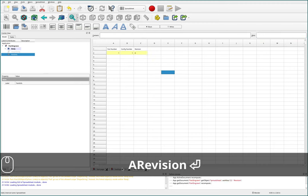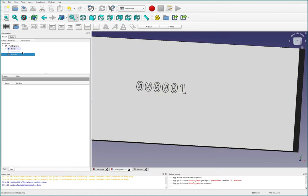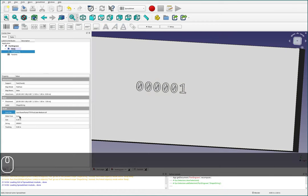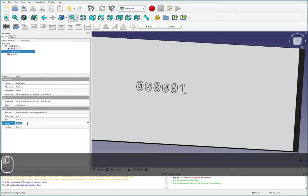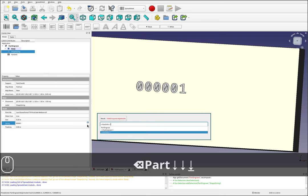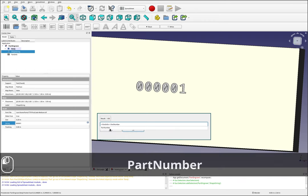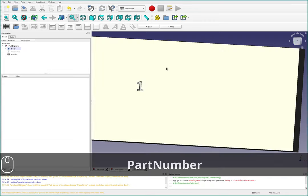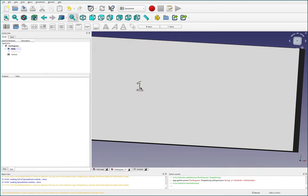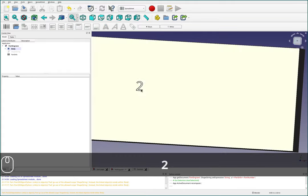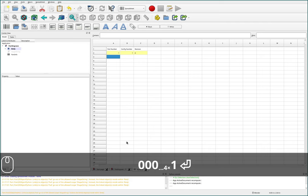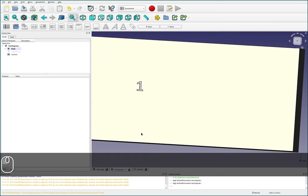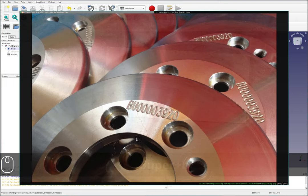And then switching back over here to our part, I'm going to come down here over to string. And we can actually make this string a formula. So for instance, we could do part info dot and then part number. That should update here. So we've got a one. And if I changed it to a two and we went back, we'd see that it is now a two. I'm going to change that back to a 00001. But we can do some more interesting stuff.